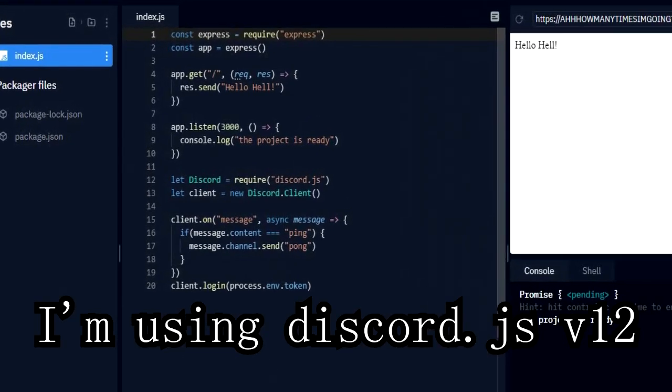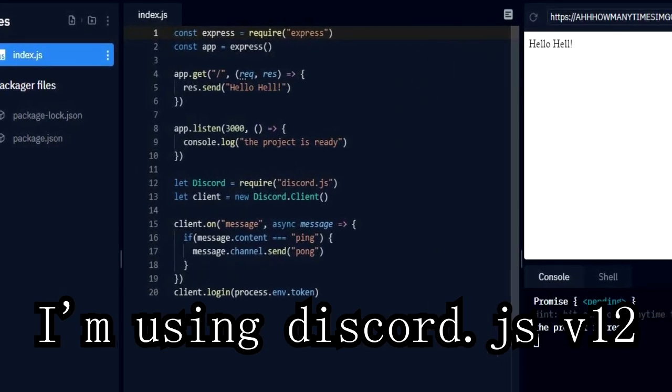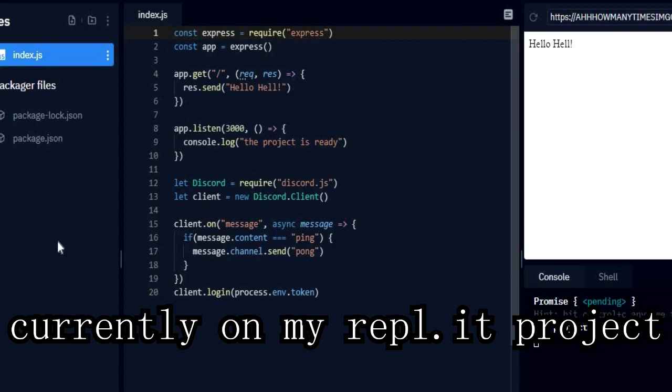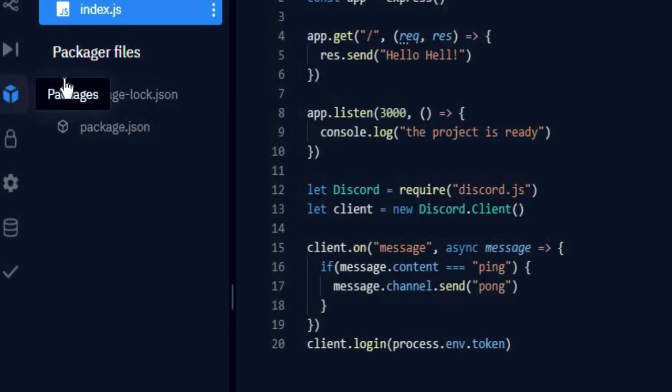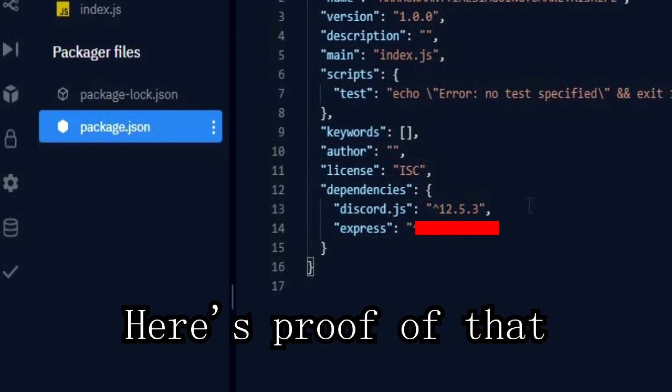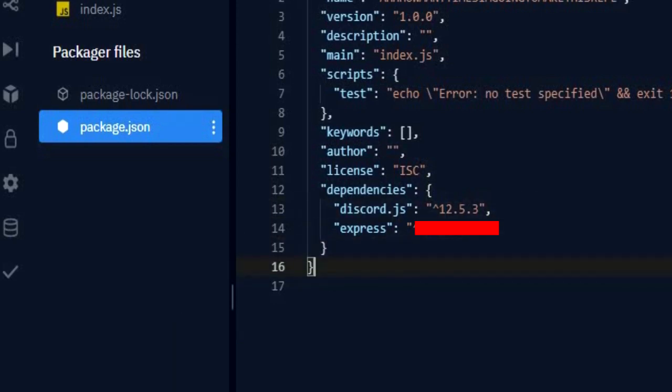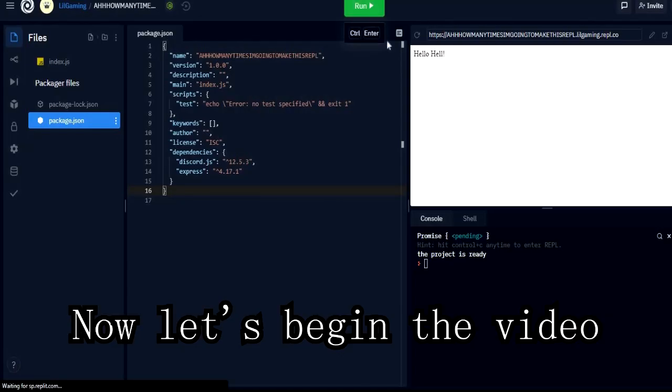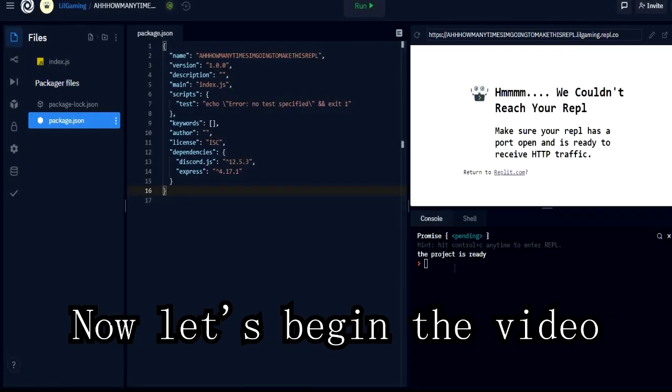As you can see I'm using Discord.js v12 currently on my REPL.IT project. Here is proof of that. Now let's begin the video.